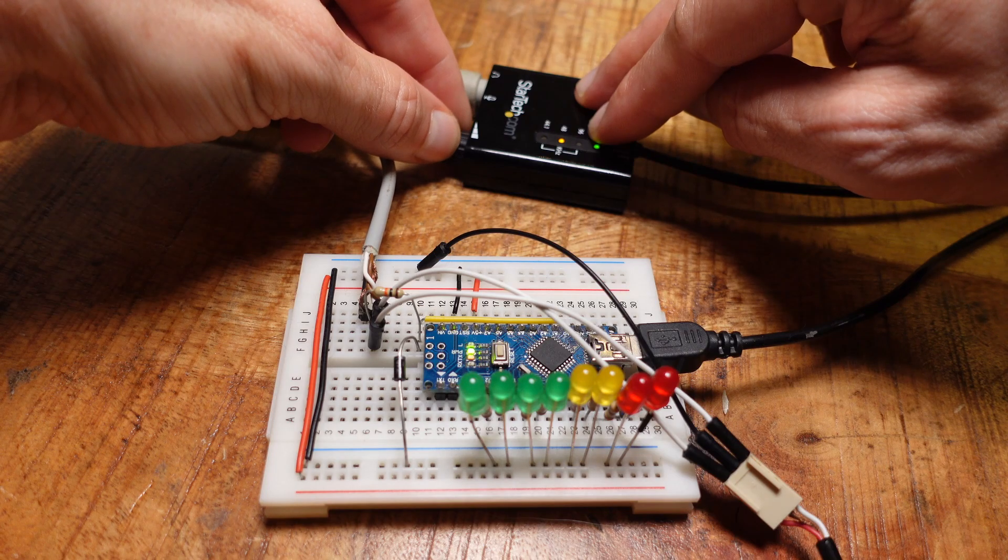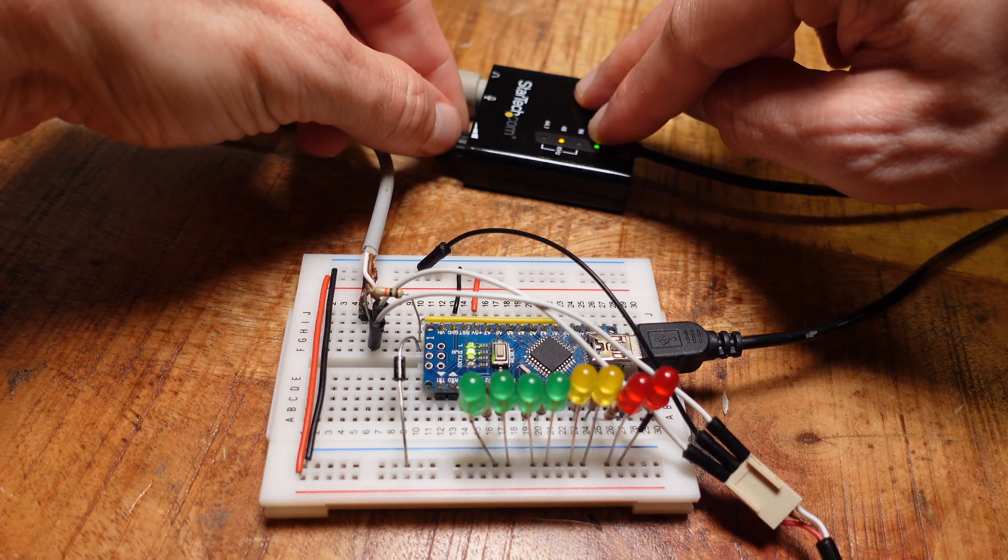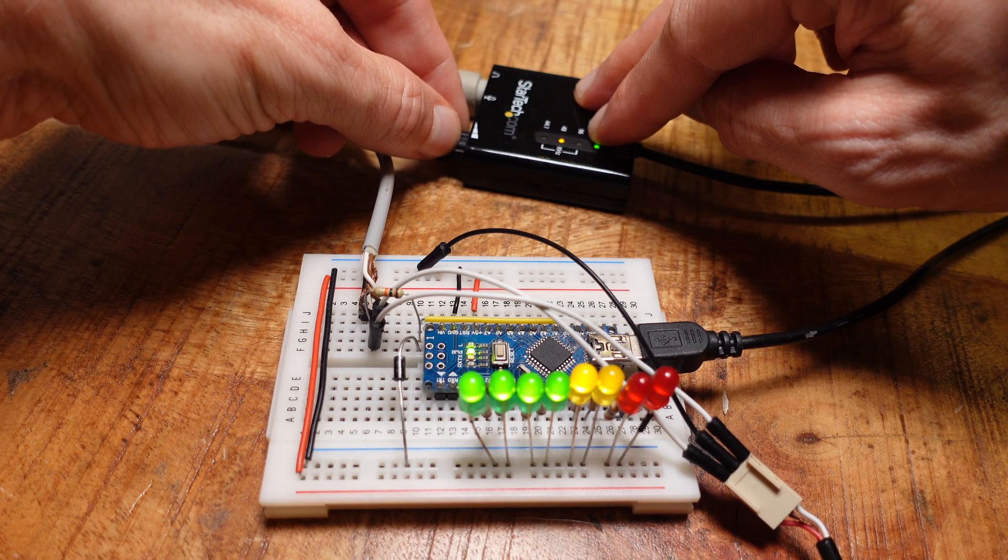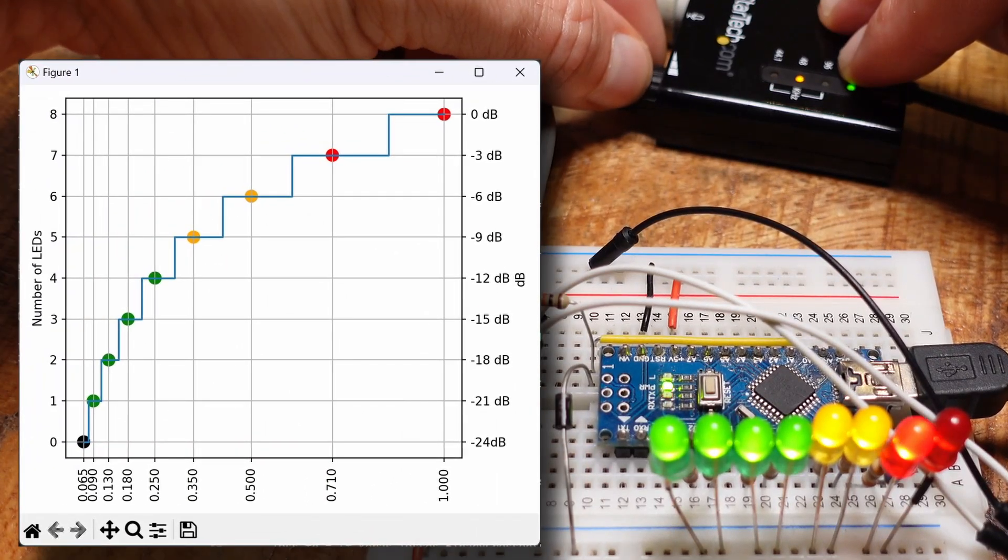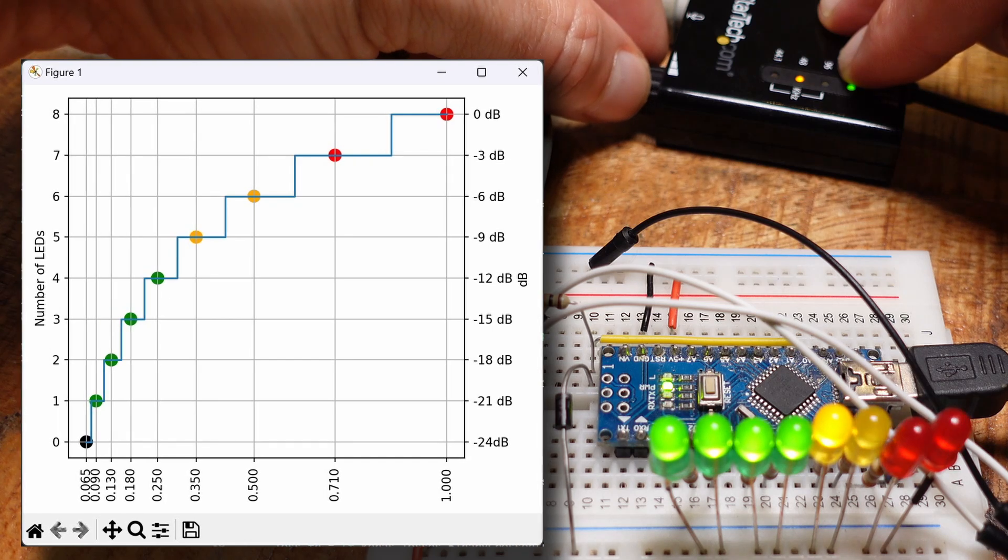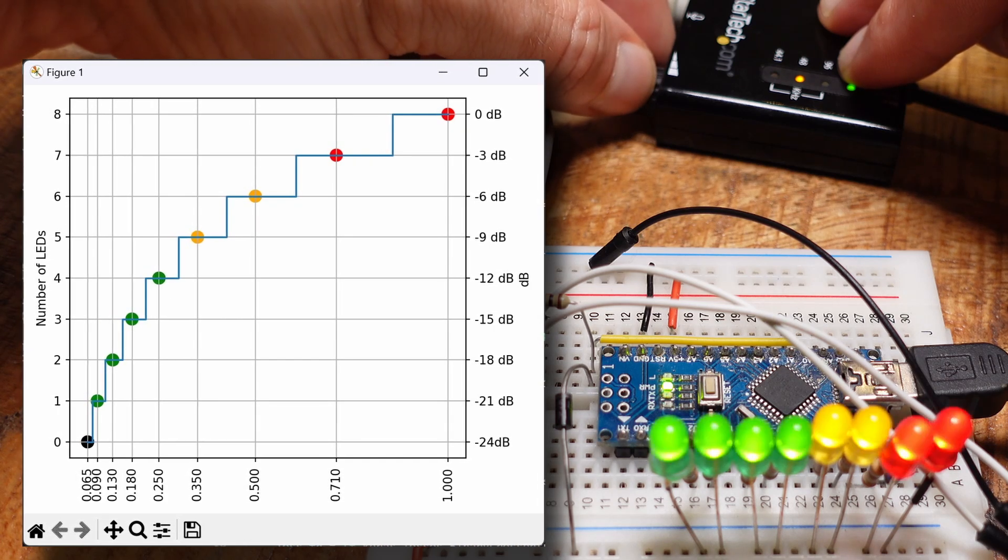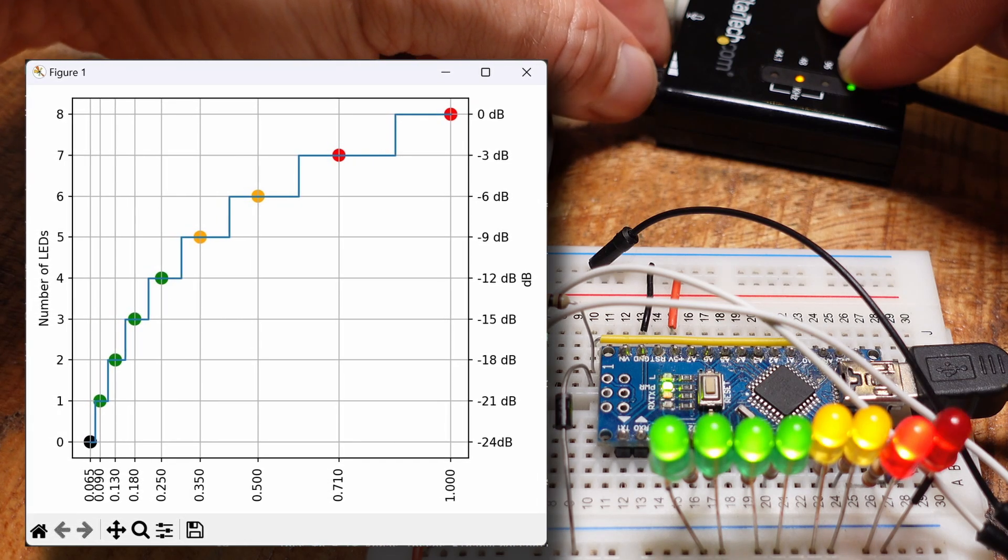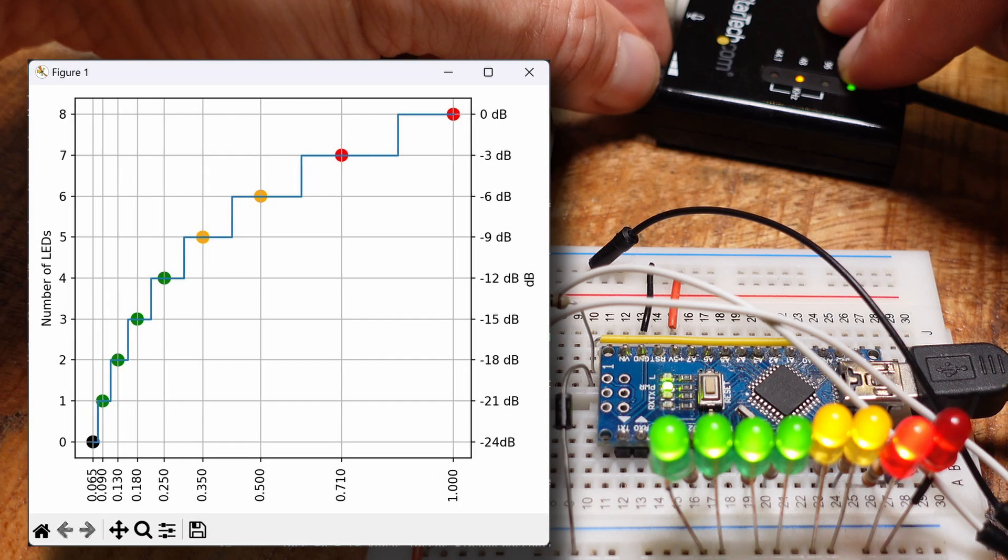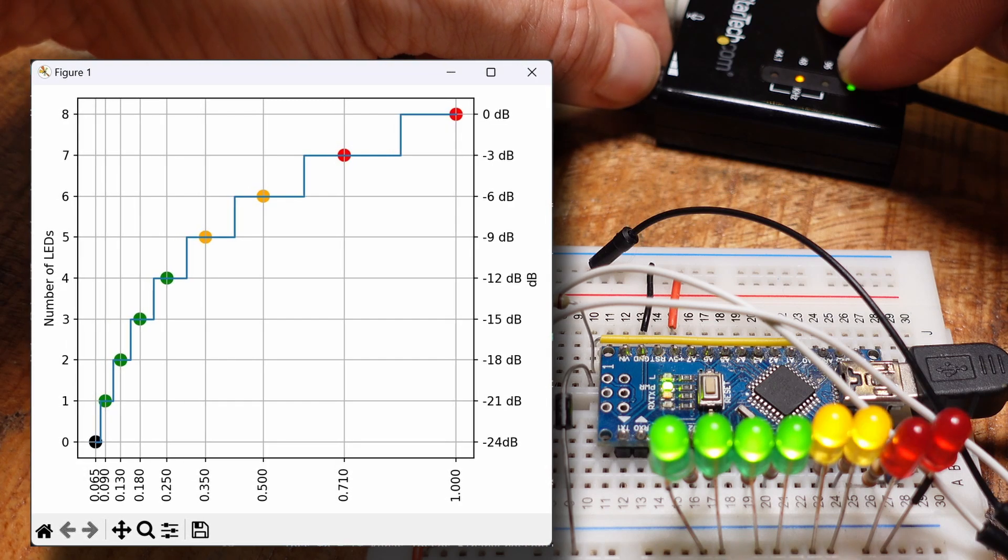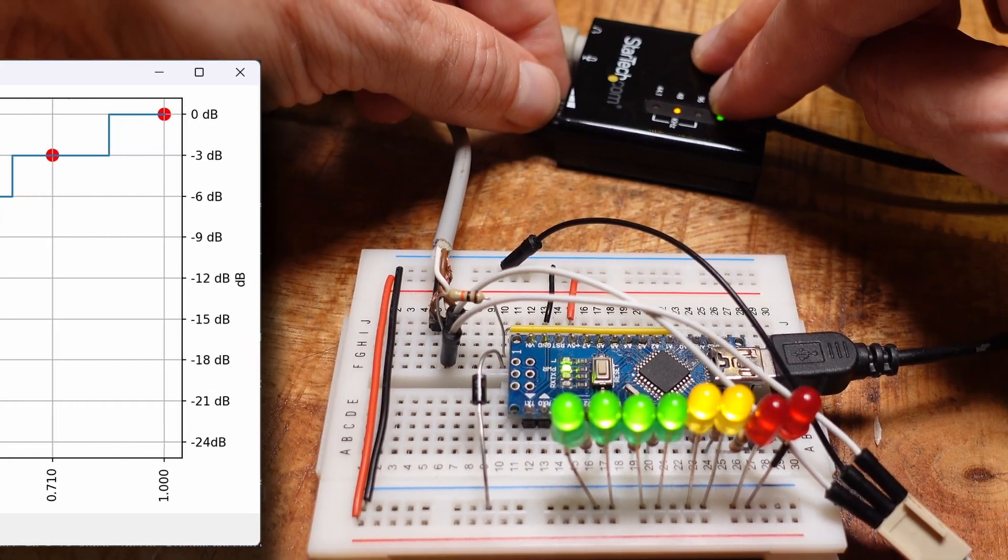It makes perfect sense to use this network for a VU meter. For that, the input values in the training data should be arranged exponentially, so that each LED represents a 3 dB increase in signal level. So we get a logarithmic scale, which more accurately reflects how we perceive the loudness of an audio signal.